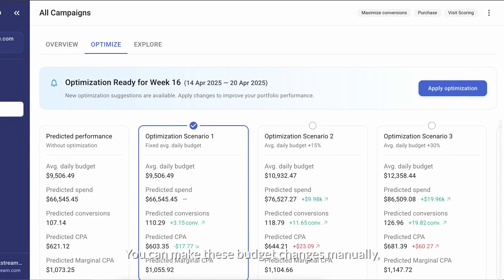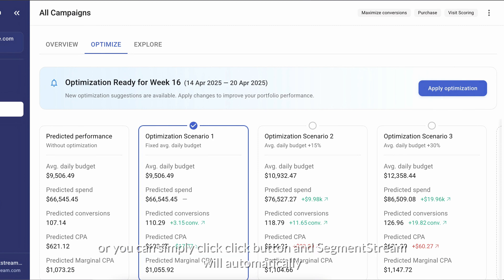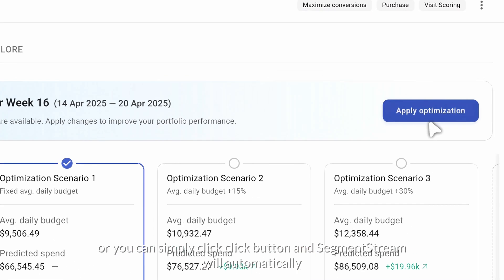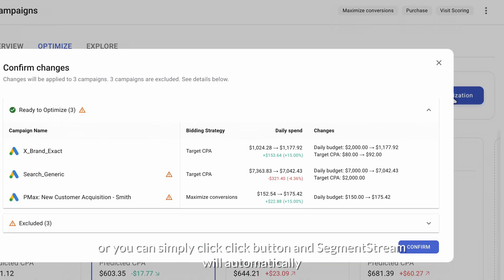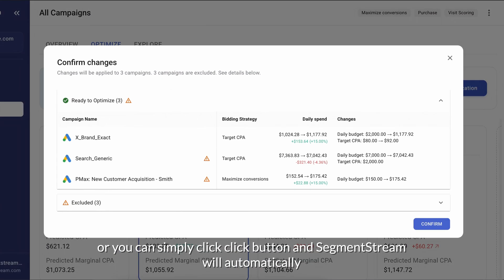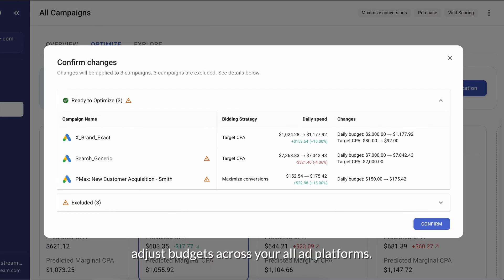You can make these budget changes manually, or you can simply click the Apply button, and Segment Stream will automatically adjust budgets across your ad platforms.